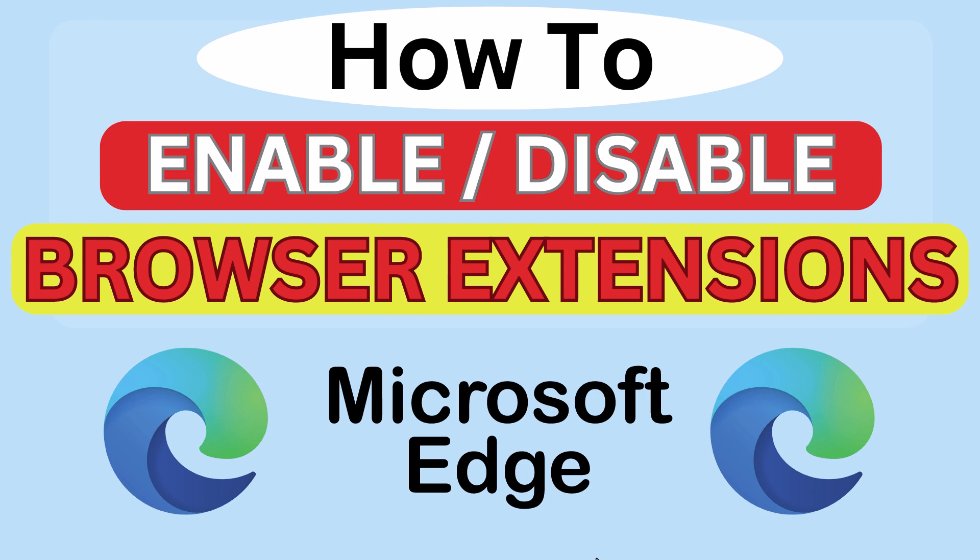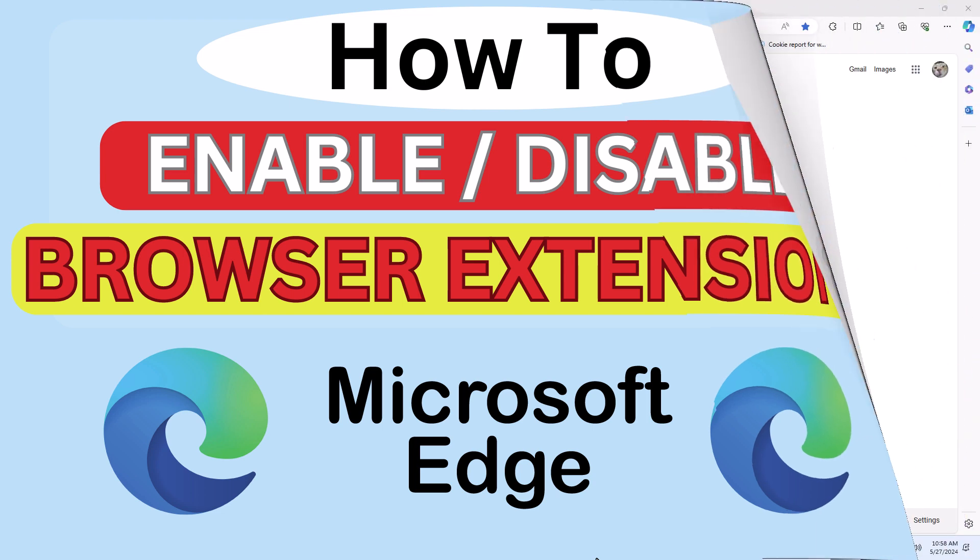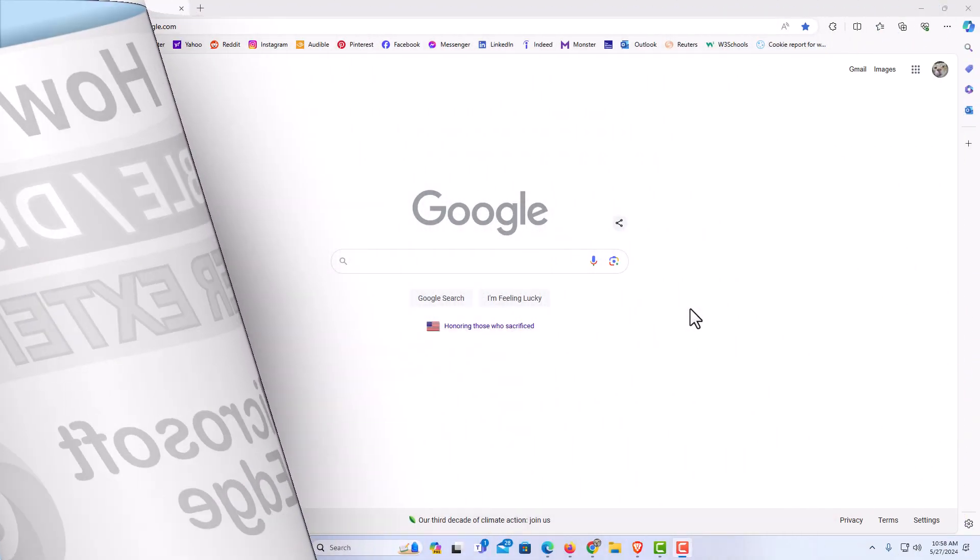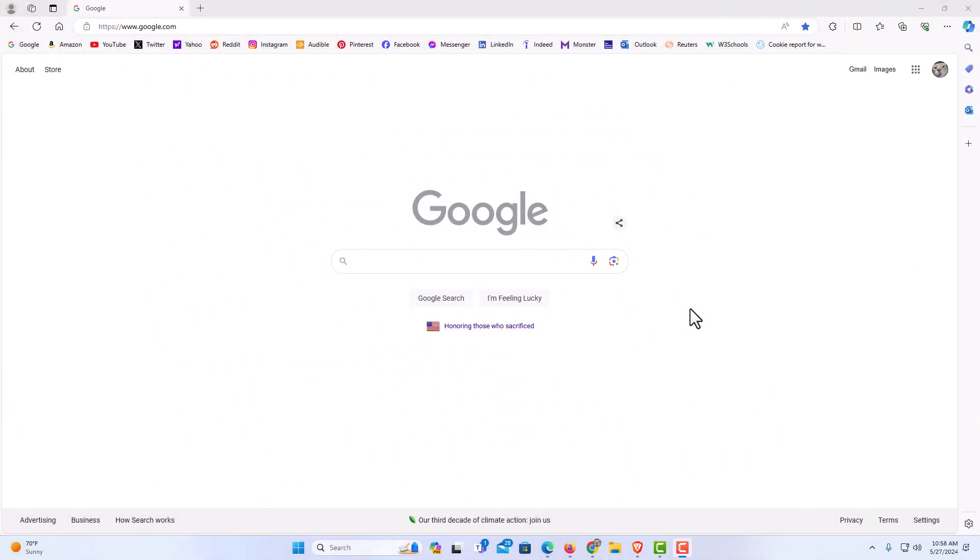Let me jump over to my browser here. I have the Edge web browser opened up now. To enable or disable your browser extensions, it's very easy to do. There's more than one way to do it.